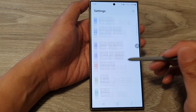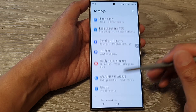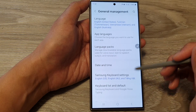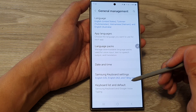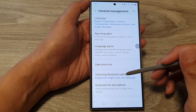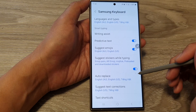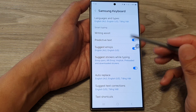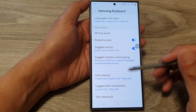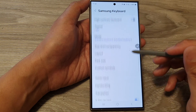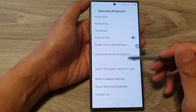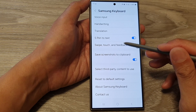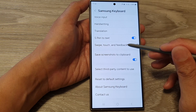Next, scroll down and tap on General Management. Now tap on Samsung Keyboard Settings. Then go down and tap on Swipe, Touch and Feedback.